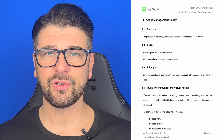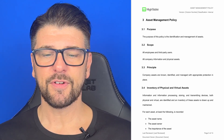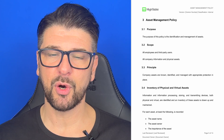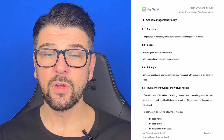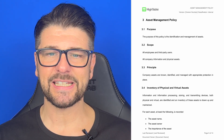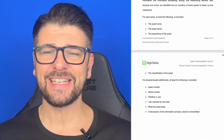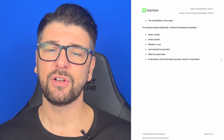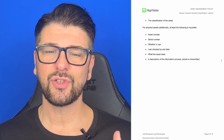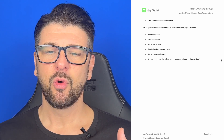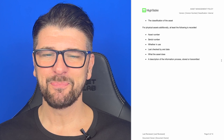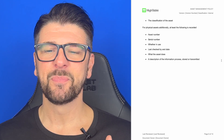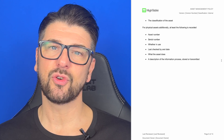For each asset, we want the asset name, the asset owner, the importance of the asset, and the classification of the asset. For physical assets, additionally at least the following is recorded: the asset number, serial number, whether or not it's in use, the last check date, who checked it, when they checked it, what the asset does, and a description of the information that is processed, stored or transmitted.